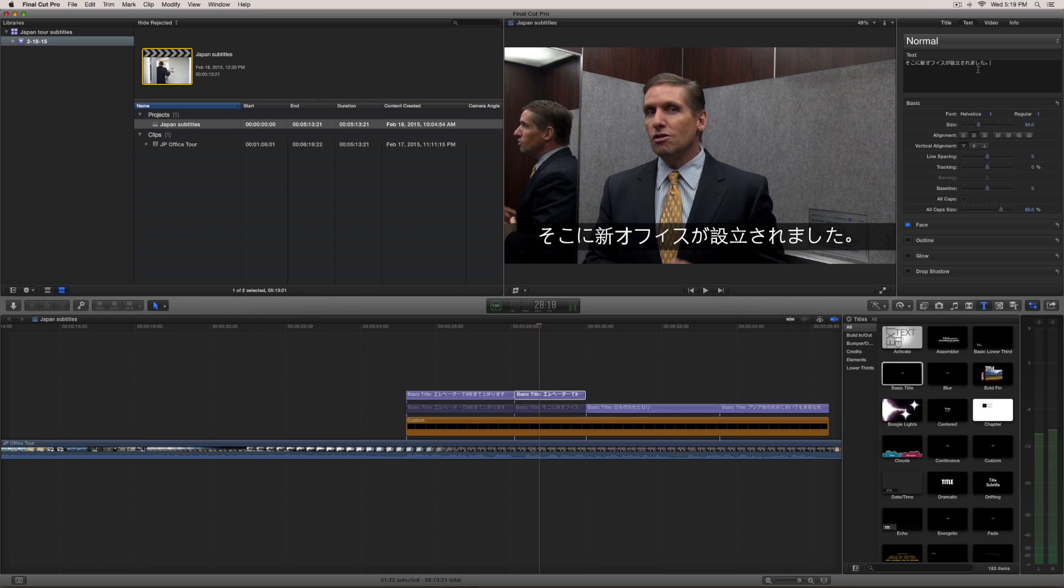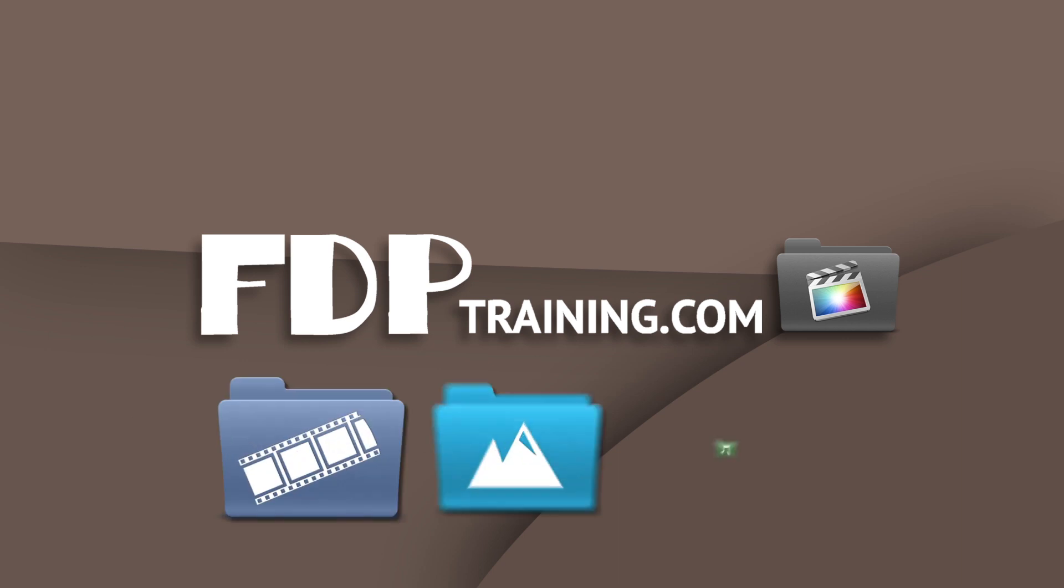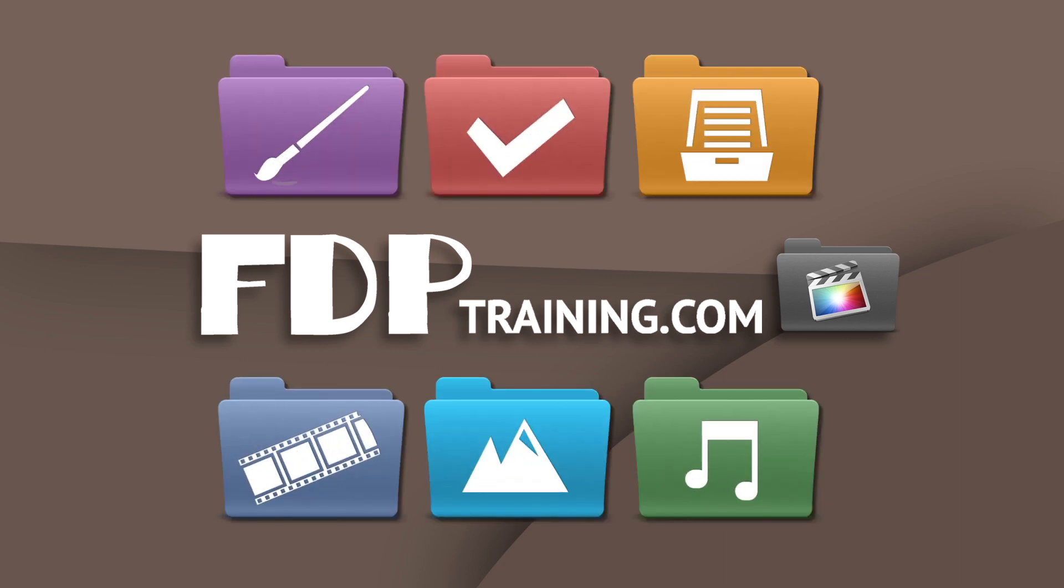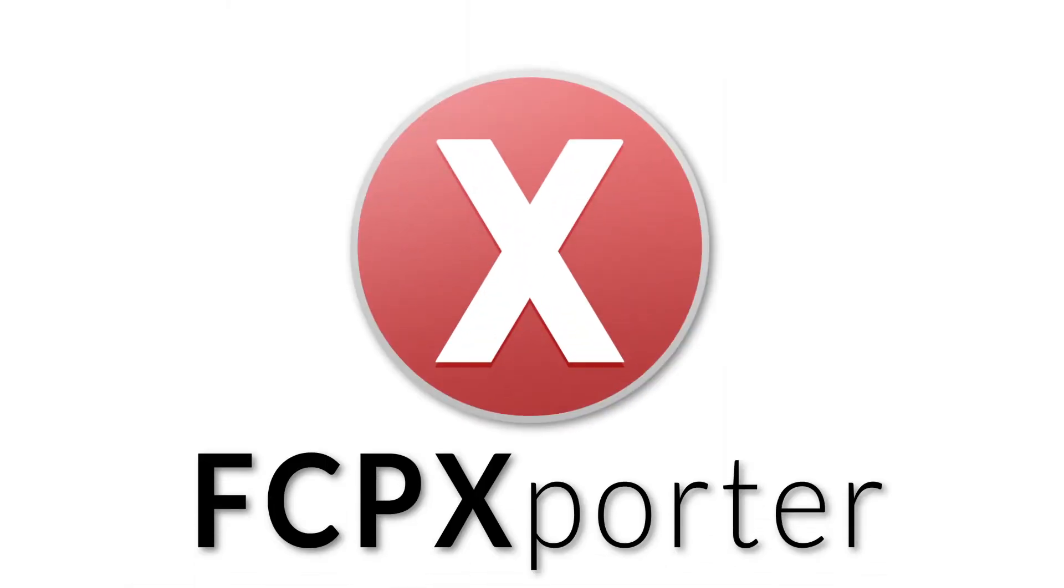Hopefully that's been super helpful again. My name is Brandon with FTP training com. Until next time, go to FTP training com for other tutorials, templates and Final Cut Pro tools.